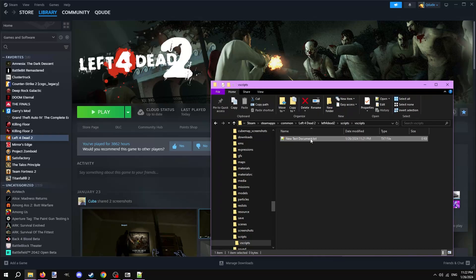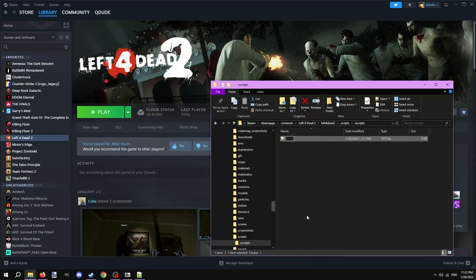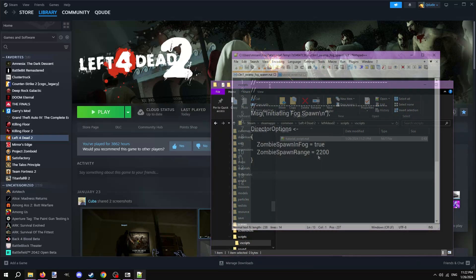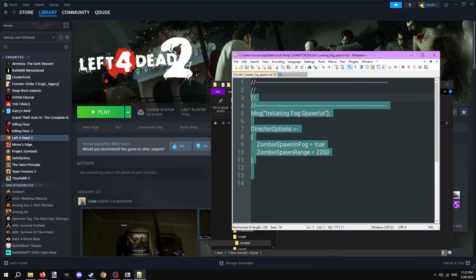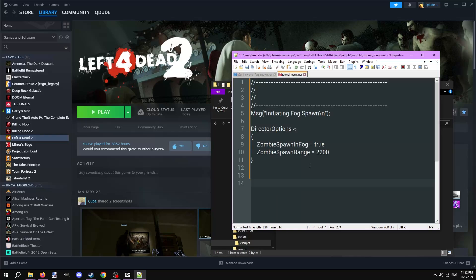Now select the whole name and clear it. Then give the file an appropriate name, followed by .nut as the extension. Open back up that C3M1_swamp_fog_spawn.nut script and select everything, then copy and paste it into our new script.